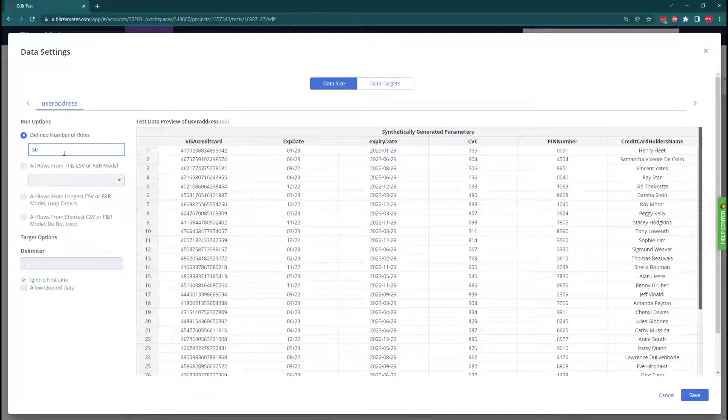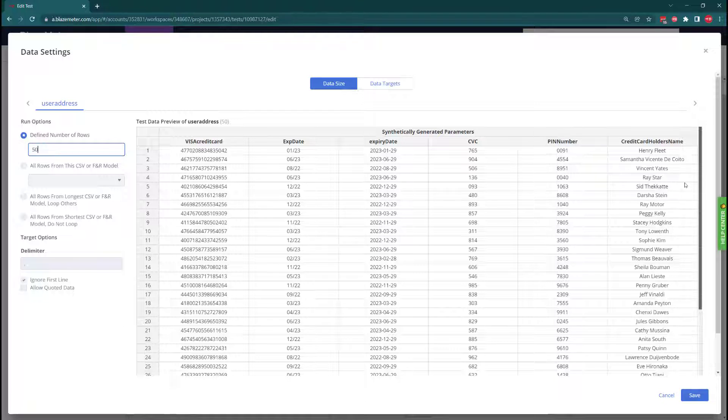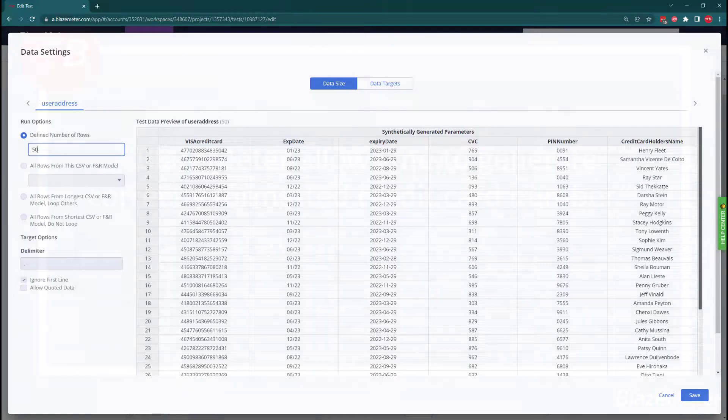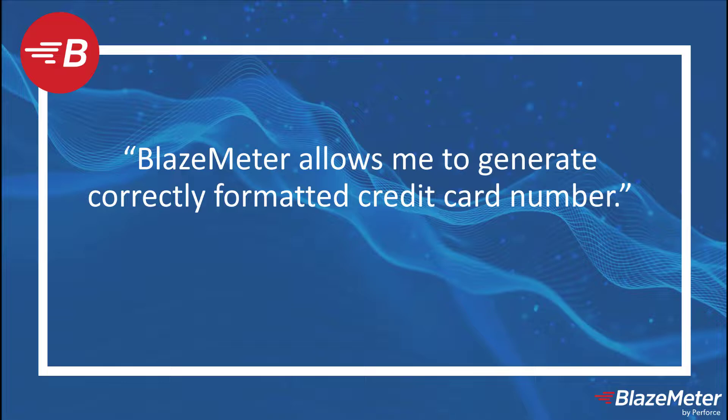the system will now generate us 50 credit card numbers, random numbers for the expiry dates, the CVC numbers, and also you can see here a range of names for our credit card users that we're synthetically generating. As you saw, BlazeMeter is very powerful and allows you to not only generate these correctly formatted credit card numbers, but also the corresponding data that you need for a credit card.